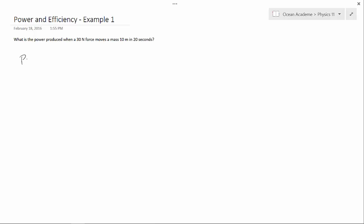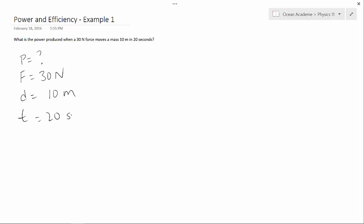First, our unknown is power. We have a force of 30 Newtons, a distance of 10 meters, and a time of 20 seconds.